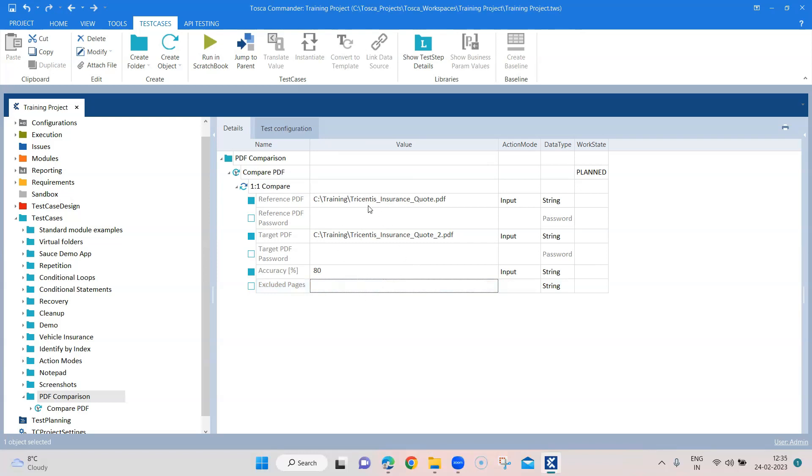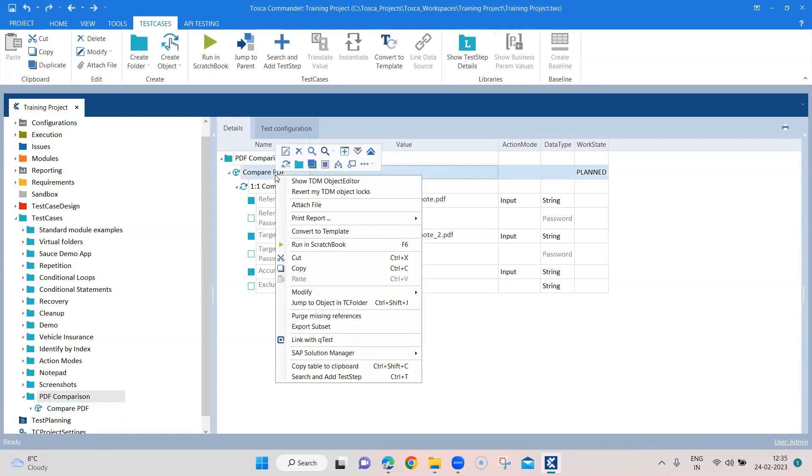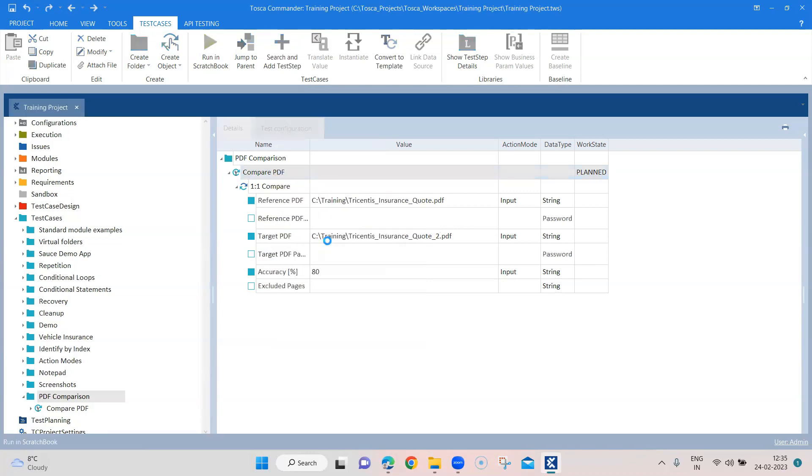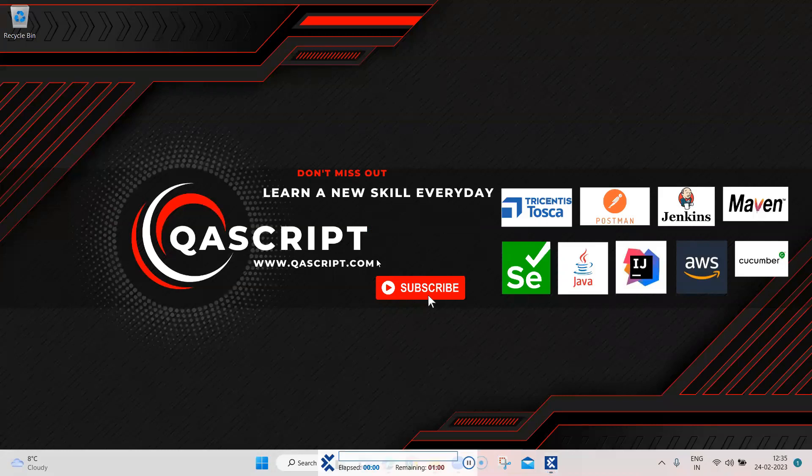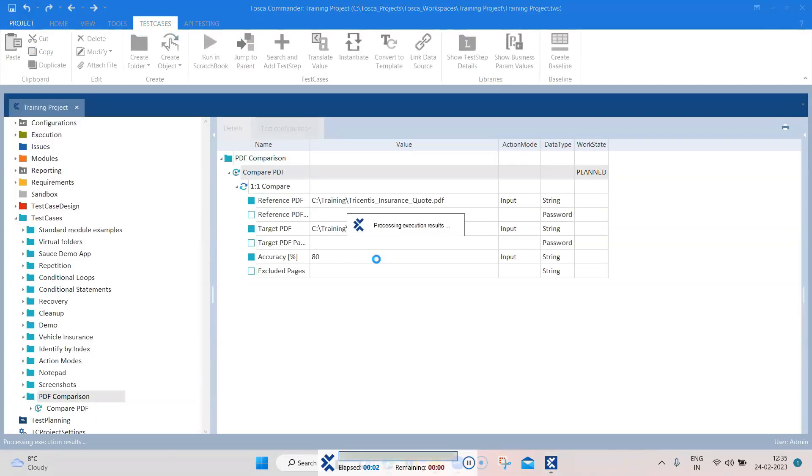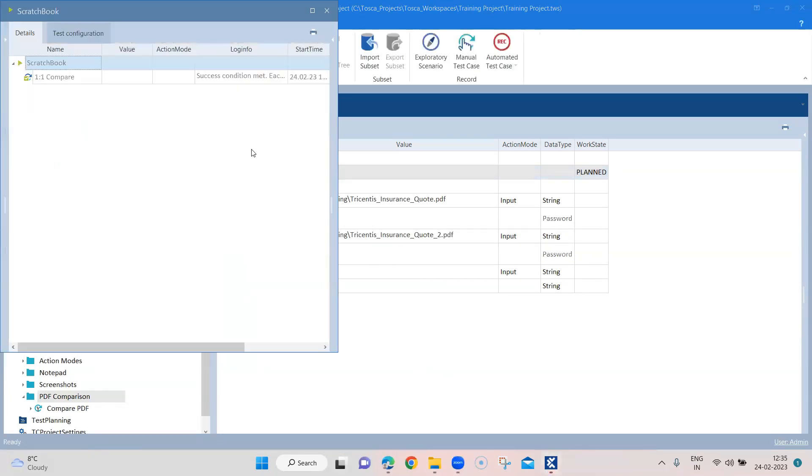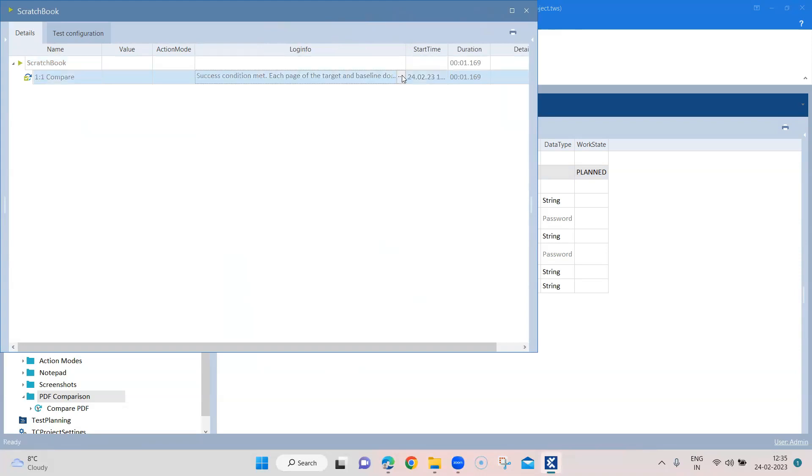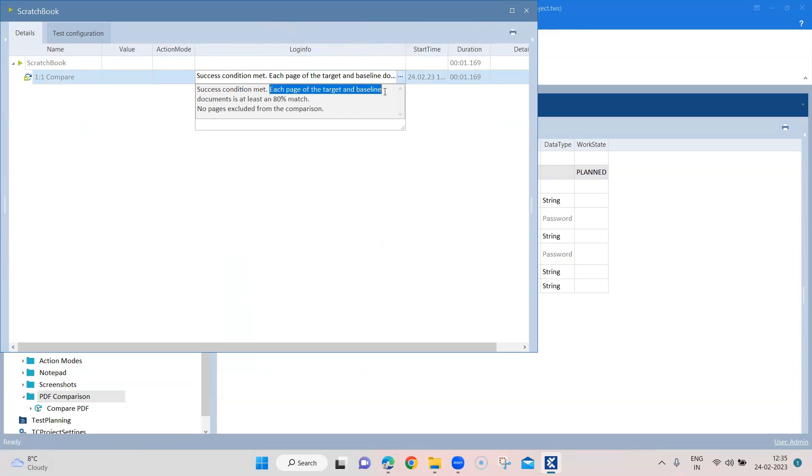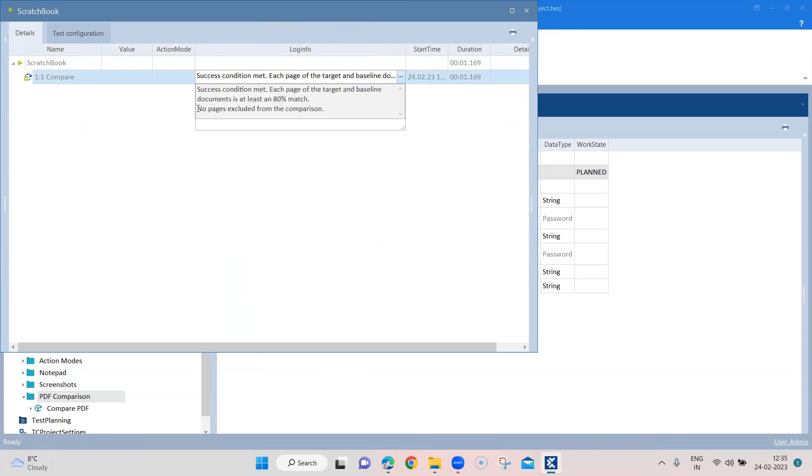And these are the module attributes which you need to pass. Now if I go ahead and compare or run this particular test case you will see that this test case will pass even though the PDF files are different. The reason being the accuracy percentage. Since the accuracy percentage is 80%, so in the results you can see in log info that it will say that the success condition was met and that is why this test case passed. So each page of the target and the baseline document is at least an 80% match, and we have no pages excluded from the comparison.